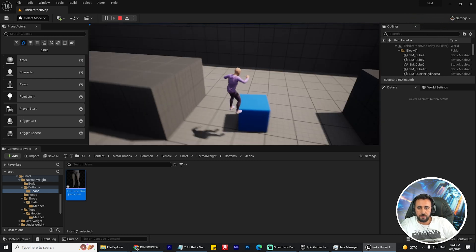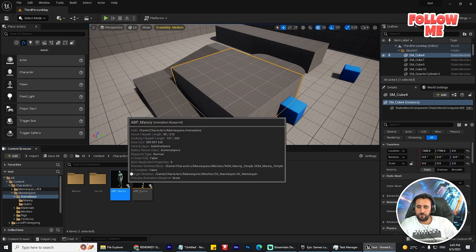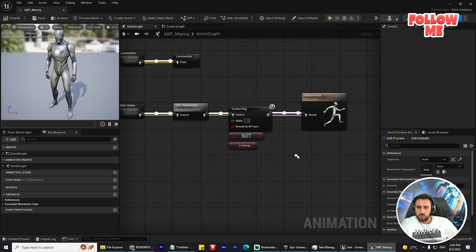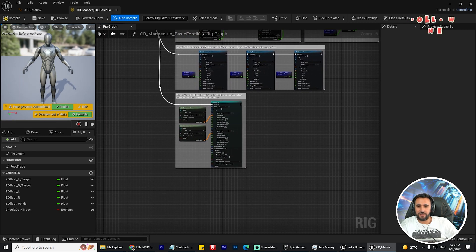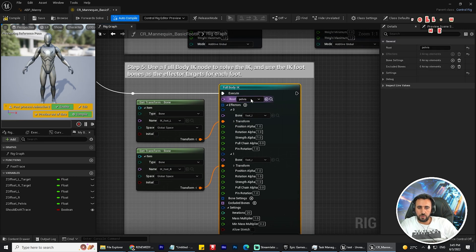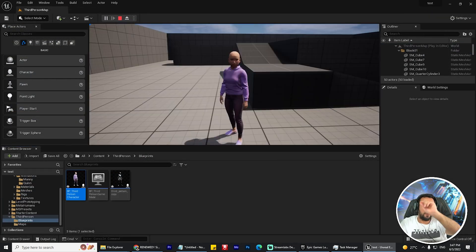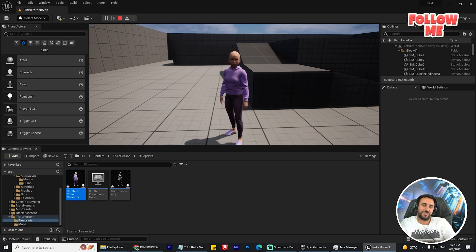It's easy to resolve this problem. Go to Content, Characters, then Mannequin, Animation, and ABP Manny. This is our Blueprint — go to the Animation Graph. This is Control Rig — double-click. Don't worry about all those components, just go to the last one. Choose this for the Route — Animation Route. Now compile and save, and see what happens. Everything is working nicely. If you have any problem, write in the comments and we can resolve it together. See you in the next video, don't forget to like and subscribe, take care.